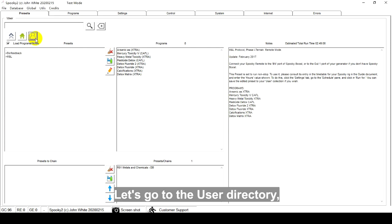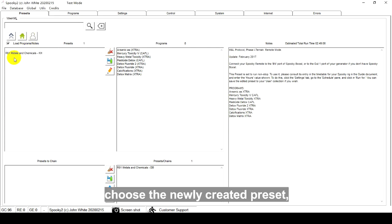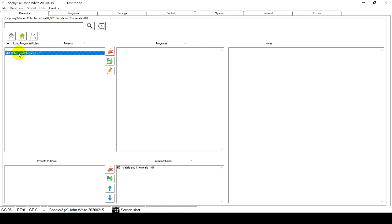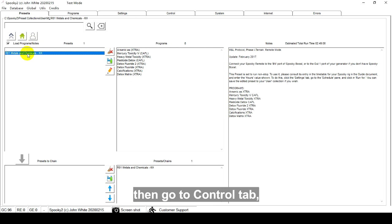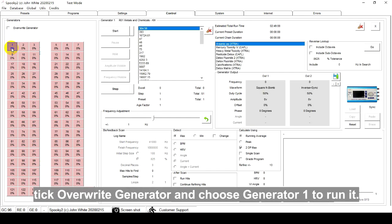Let's go to the User Directory. Choose the newly created preset. Then go to the Control tab. Take Override Generator and choose Generator 1 to run it.